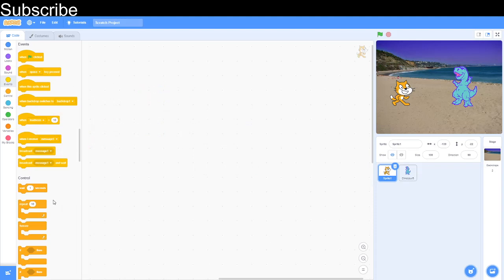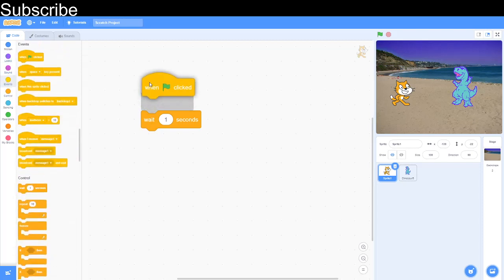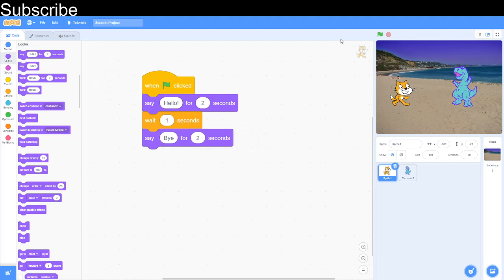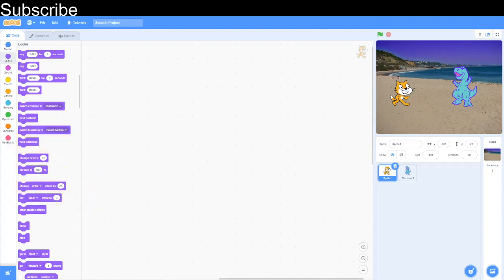Now we want to look at one more block — the wait block. The wait block basically pauses and does nothing for a certain amount of time. So let's say we do a script here: "say hello for two seconds", then "say bye for two seconds", with a wait block in between. Watch the cat — it says hello, does nothing for one second, then says bye. You can adjust this, and it is incredibly useful in Scratch — I use it a lot.